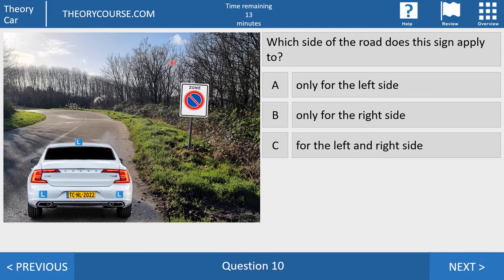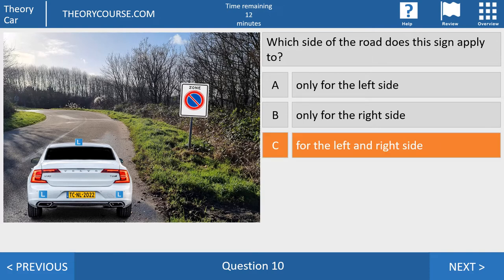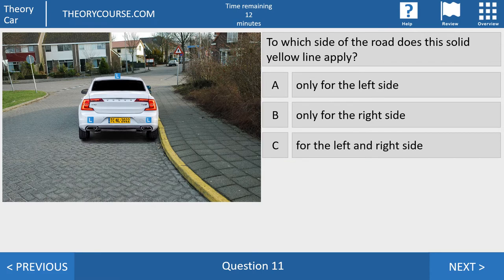Question number 10. Which side of the road does this sign apply to? Answer A: only for the left side. Answer B: only for the right side. Or answer C: for the left and the right side. In this case the right answer is answer C. If there is a word 'zone' above the sign, then zone is an area, and in the whole area you may not park — not on the left side, not on the right side.